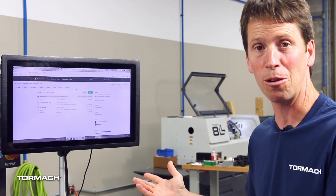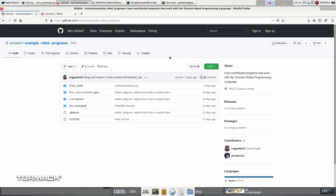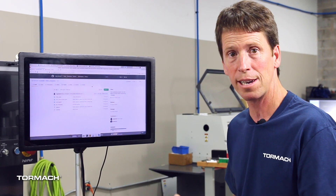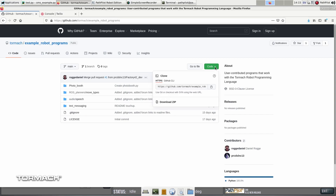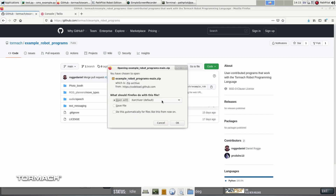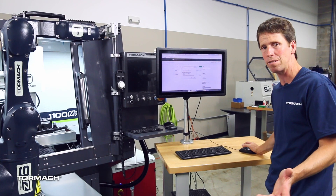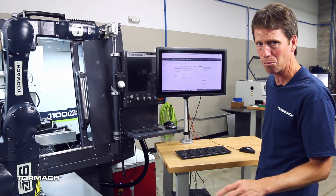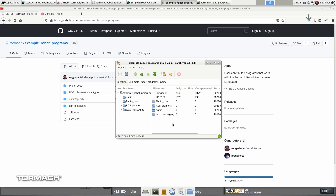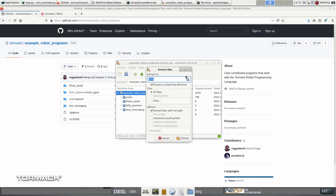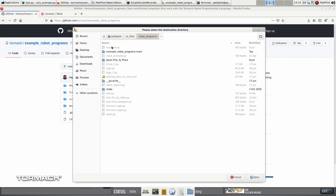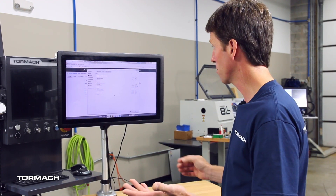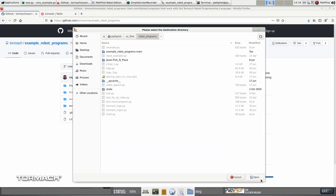What we'll do is we'll just download this entire code repository and bring it over to the robot. If you're a developer, you might want to clone the repository so you can keep it up to date. All we'll do is download it — download zip. We can open this with the default, which on Linux is called XArchiver. It's a lot like WinZip or any other zip extraction program you might use in Windows. We'll go ahead and open it. We can see all the files that are in here and extract them. We'll choose the correct directory — home, NC files, robot programs. That's where the robot is looking for any kind of files.